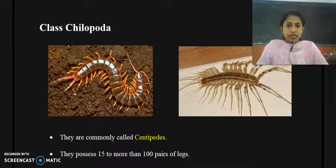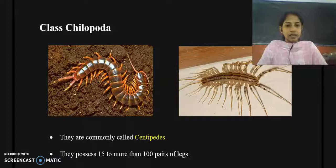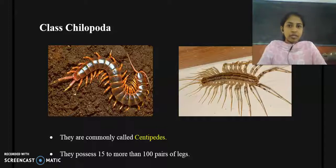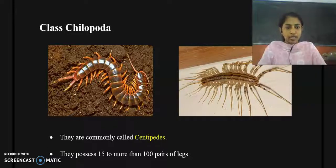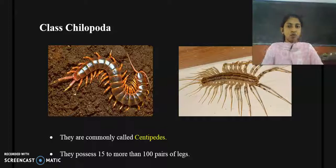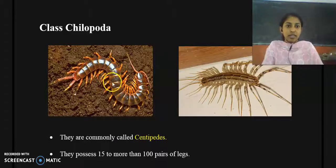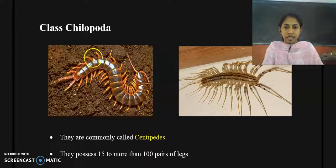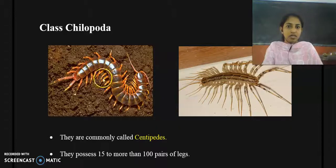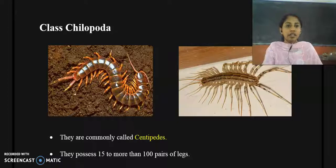Good morning. In this session we will discuss Class Chilopoda. Class Chilopoda comes under Phylum Arthropoda and Subphylum Mandibulata. The members of this class are commonly called centipedes. Here I have provided diagrams of two members of Class Chilopoda. This one is known as the giant centipede — you can see it has numerous legs and its body is segmented. This terrestrial organism is called the giant centipede, with the scientific name Scolopendra gigantea.